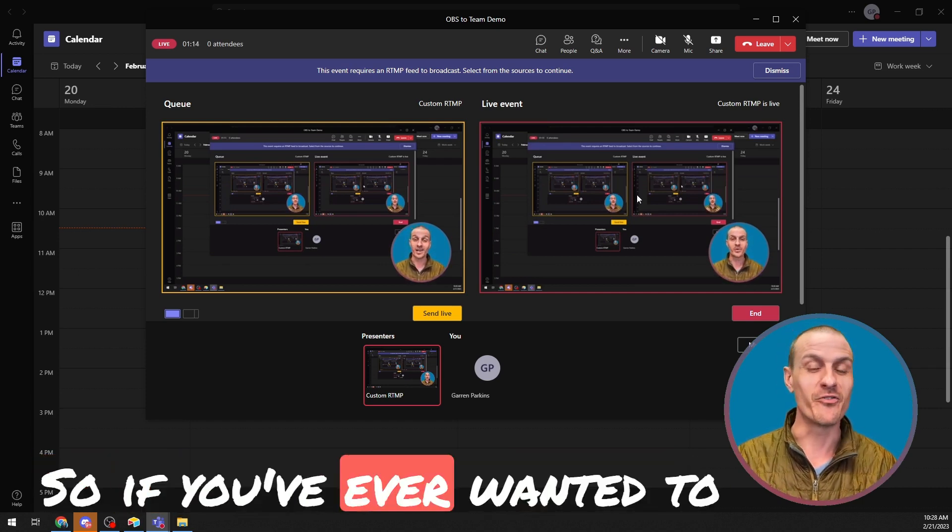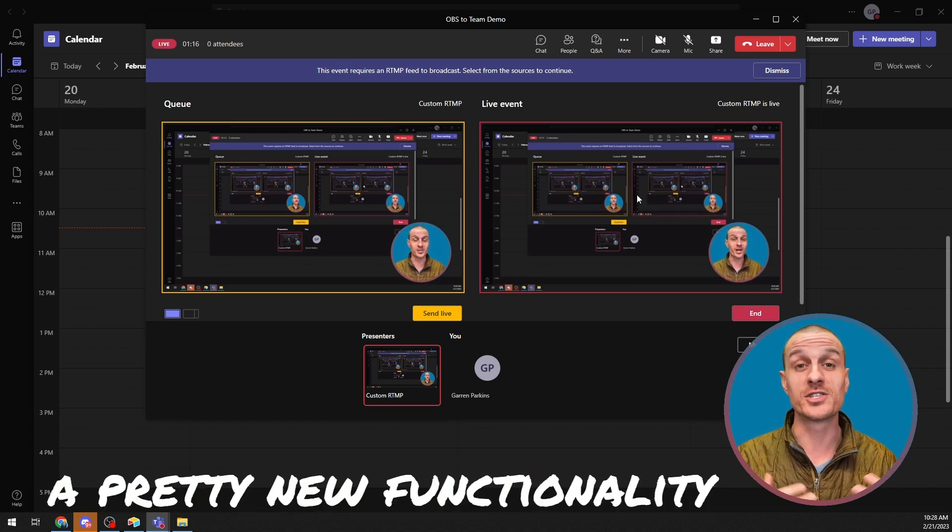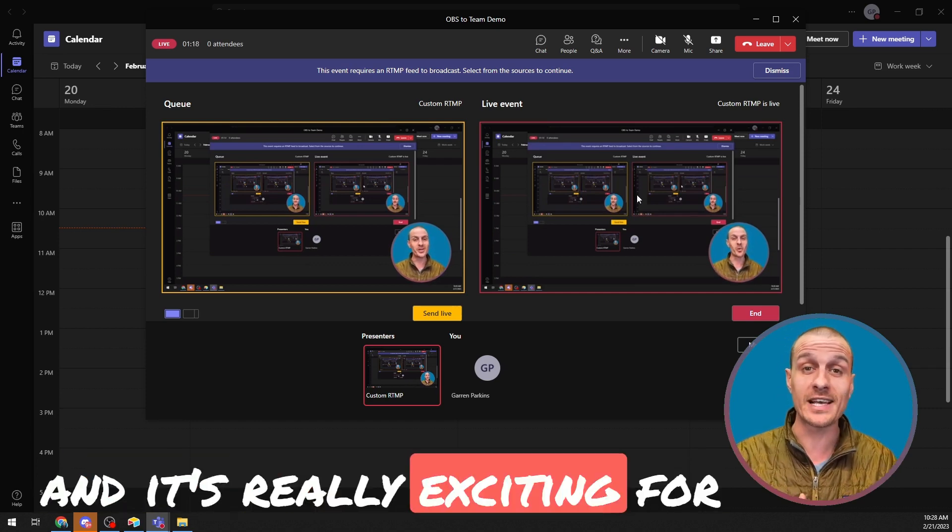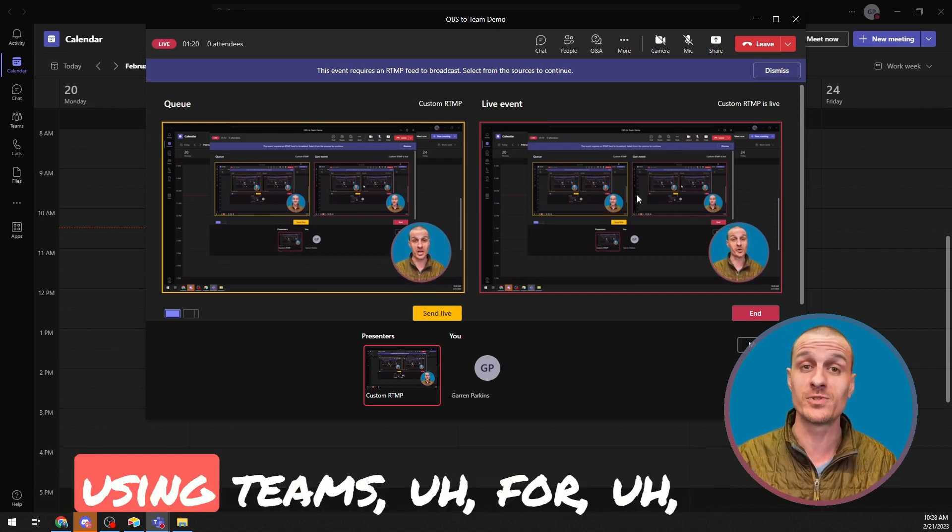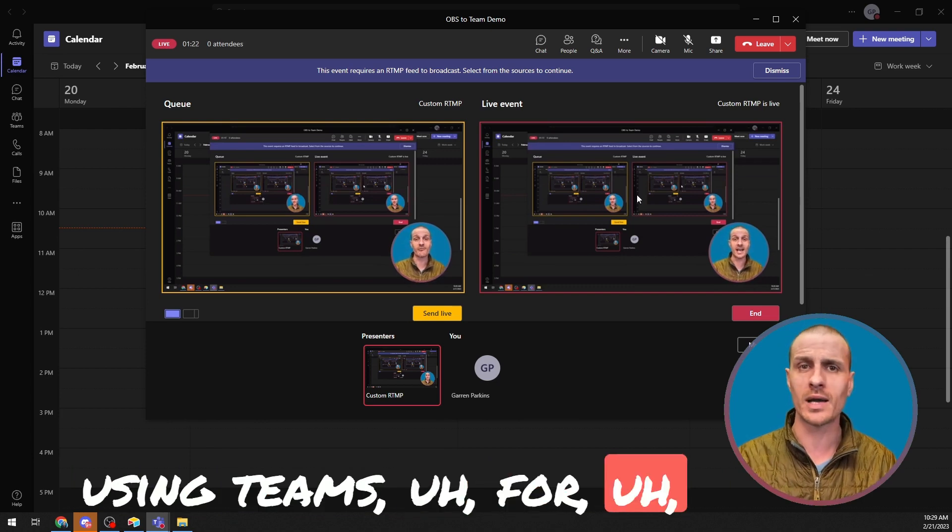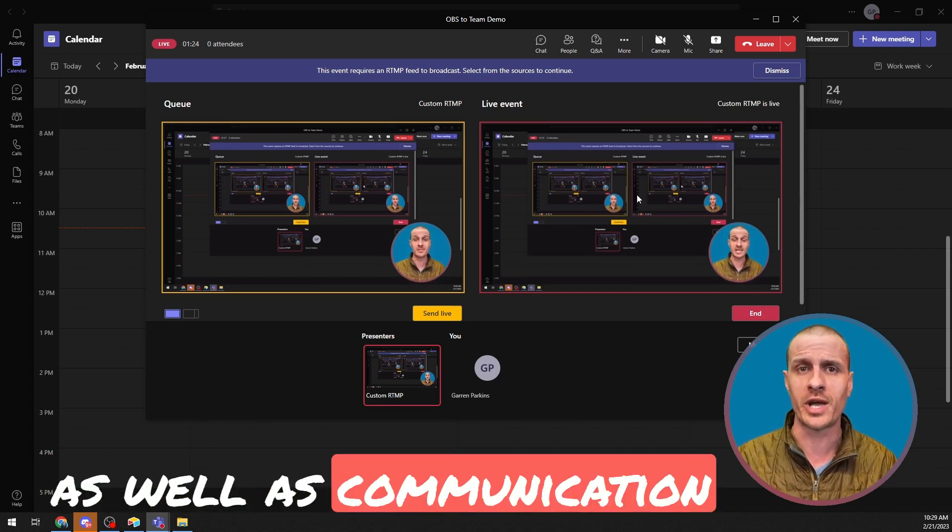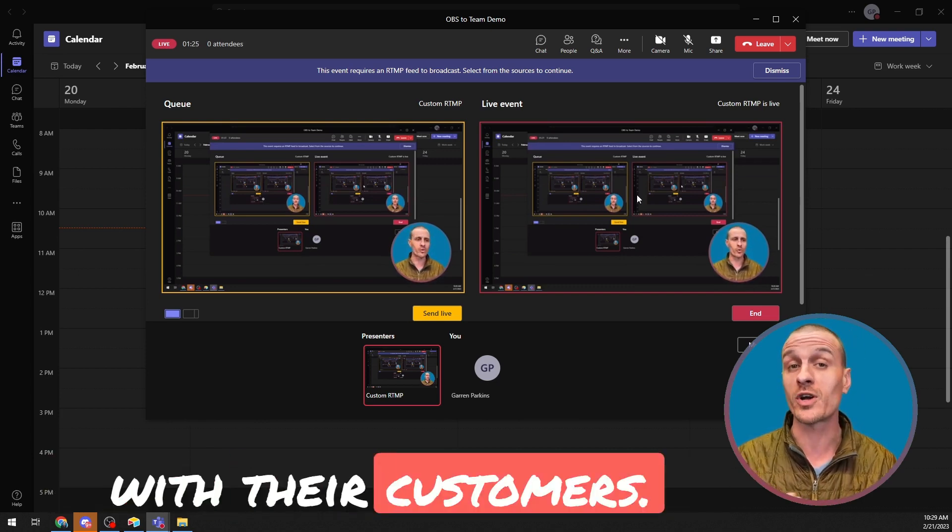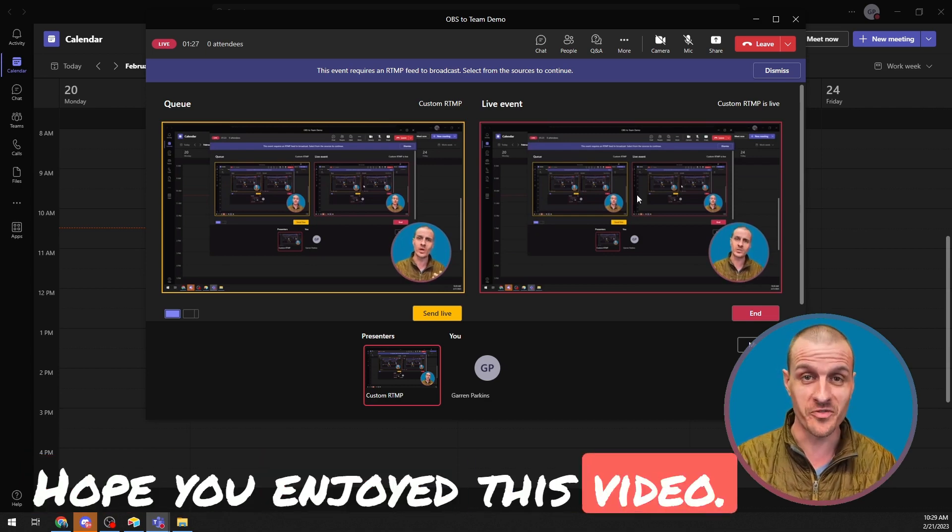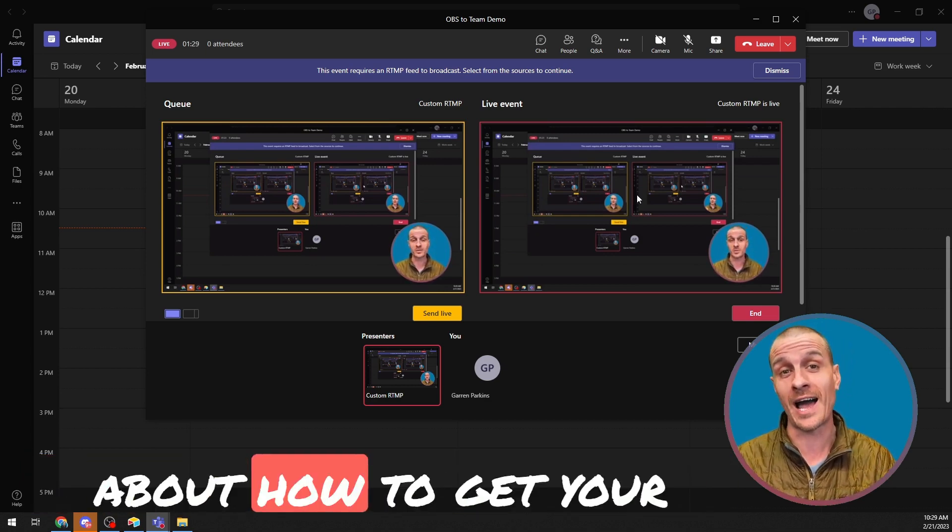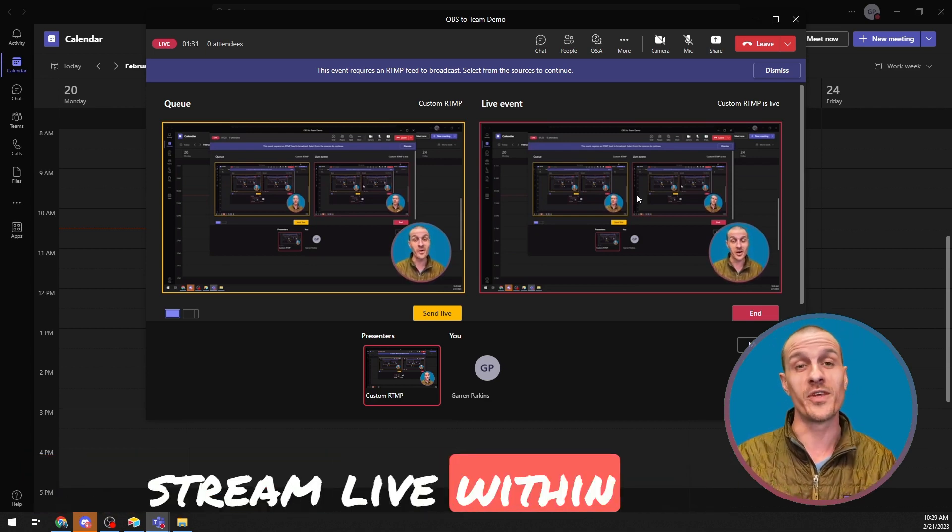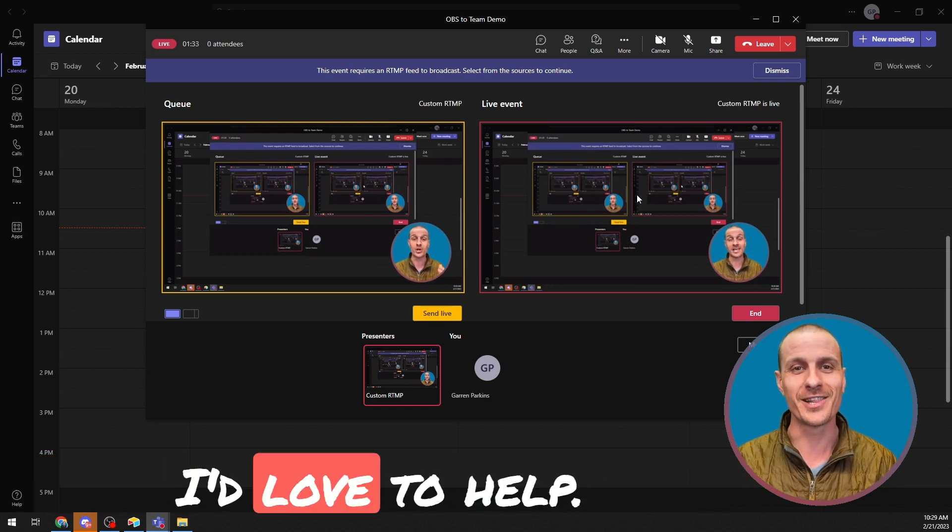So if you've ever wanted to do this, you know this is a pretty new functionality and it's really exciting for organizations that are using Teams for internal communication as well as communication with their customers. I hope you enjoyed this video. If you have any questions about how to get your stream live within Microsoft Teams, reach out. I'd love to help.